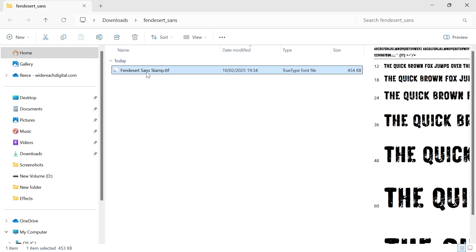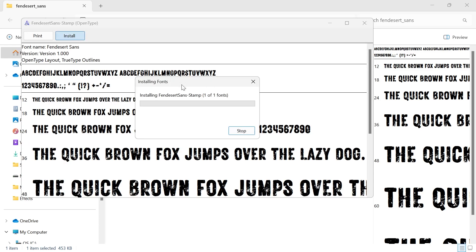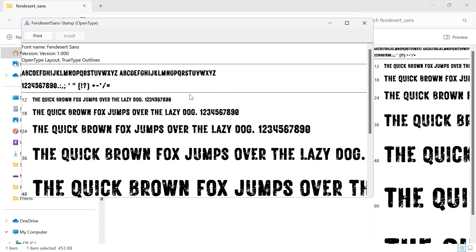Once you've found this file, simply double click on it and then click install in the top navigation and wait a few seconds while it installs.